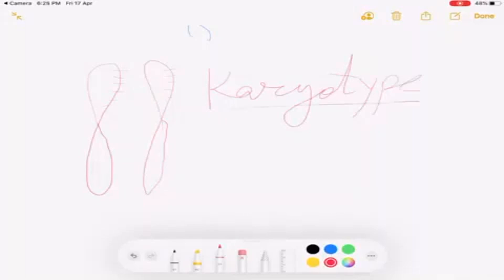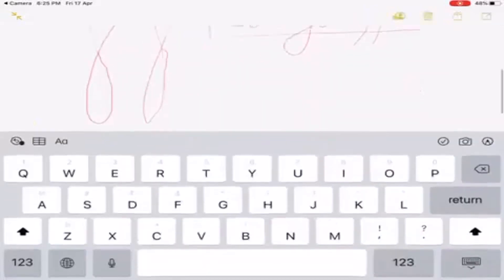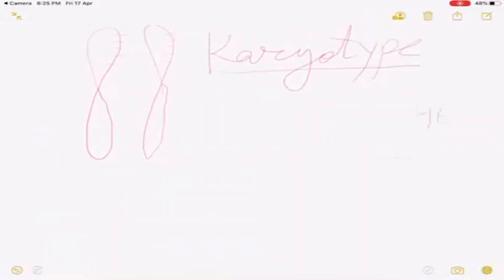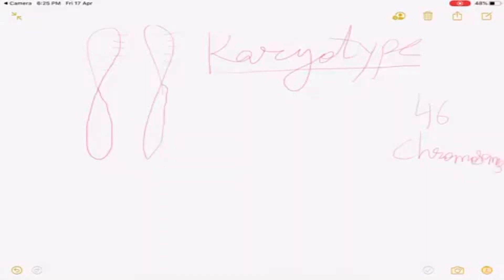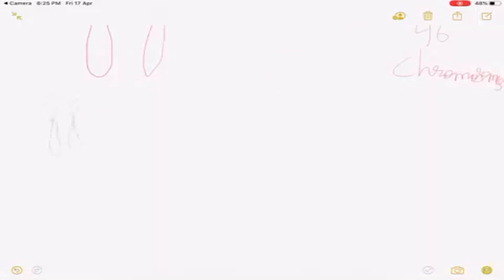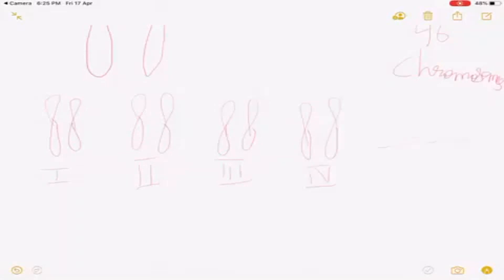Karyotype refers to all 46 chromosomes of a human being arranged in order. In human beings, 46 chromosomes are present. These 46 chromosomes are arranged as pairs — first pair, second pair, third pair, fourth pair, and so on, up to 22 pairs of autosomes, and the last one pair is called the sex chromosome. The artificial arrangement of chromosomes according to their shape and size is called a karyotype.